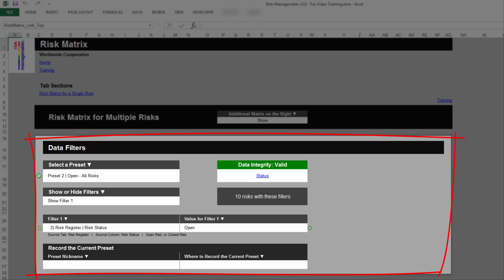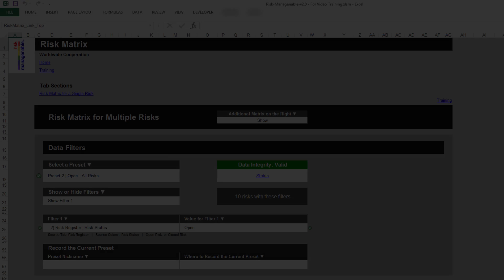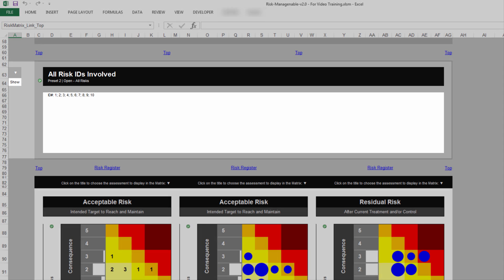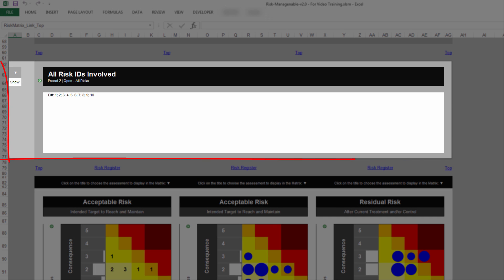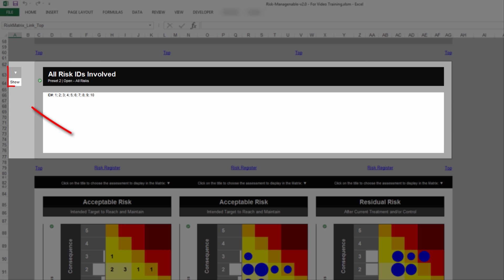For more information on how to use data filters, please refer to the relevant training. Underneath the Data Filters section, you find all risk IDs involved with the data filters currently applied in the tab.